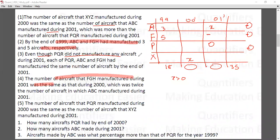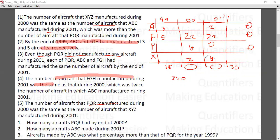This equal value was twice the number of aircrafts manufactured by ABC during 2001. So if ABC made x aircrafts in 2001, then the equal cumulative total for PQR, ABC, and FGH is 2x each. Additionally, PQR's production in 2000 was the same as XYZ's production in 2000 and also the same as XYZ's production in 2001 — let's call this value y. So those three cells are all y.